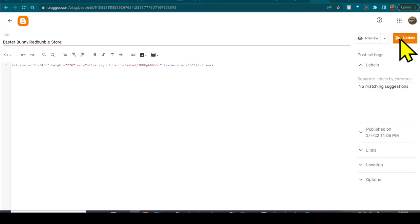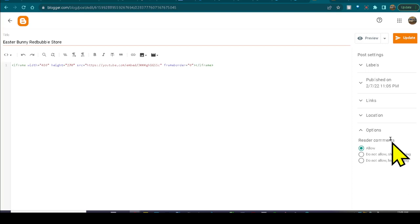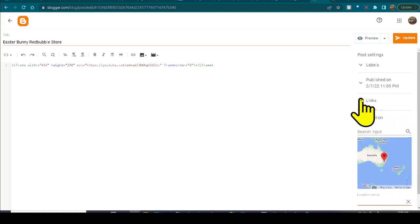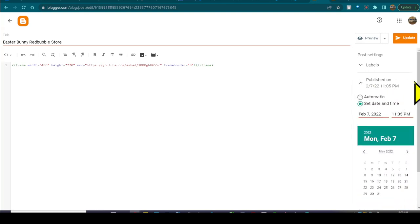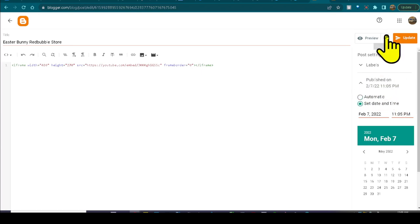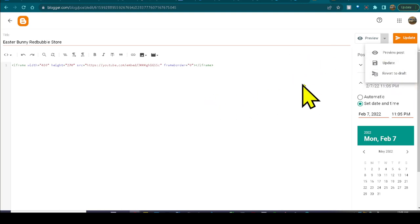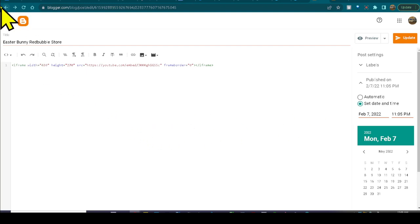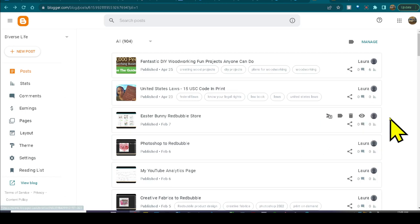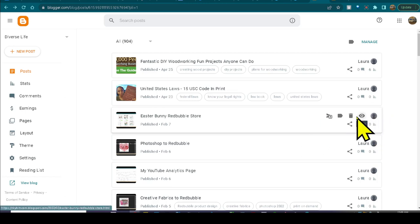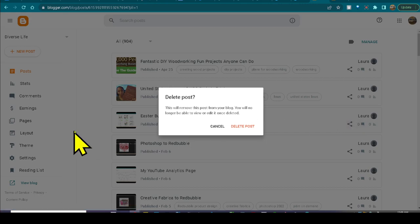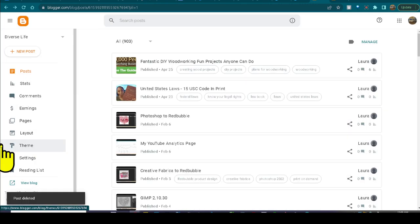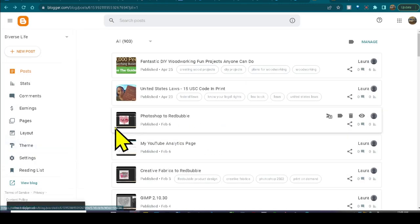So let me see. I should be able to easily delete this. I'll just delete it from here. So I can delete it over here. Here we go. Delete post. So we can get rid of that one.